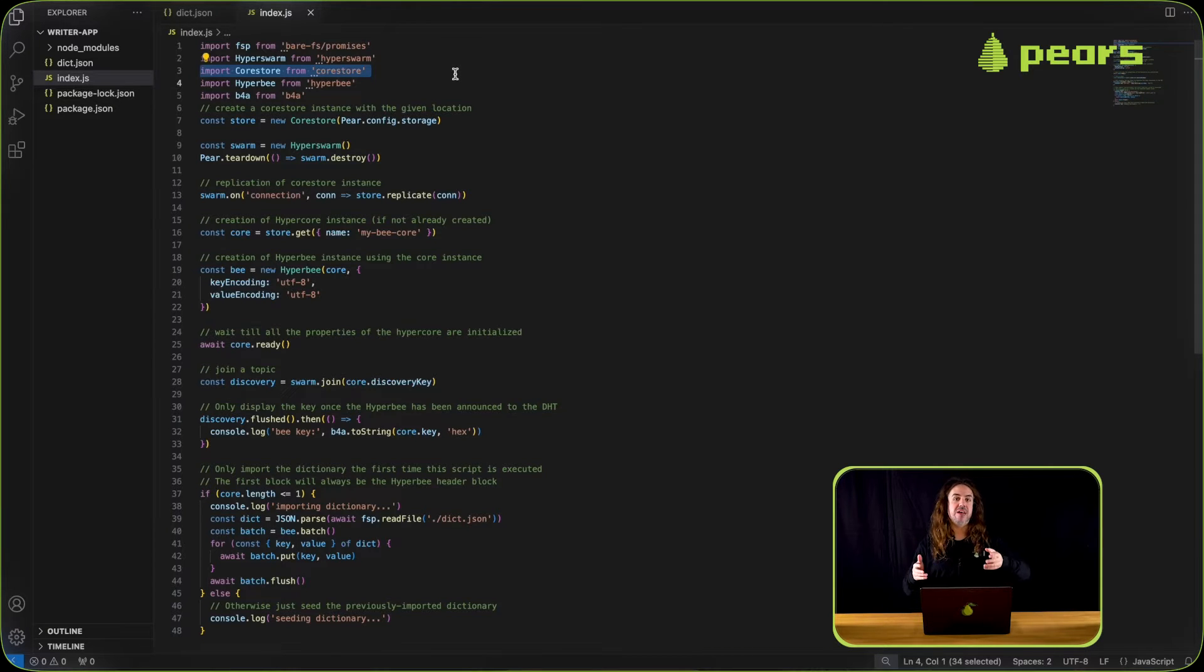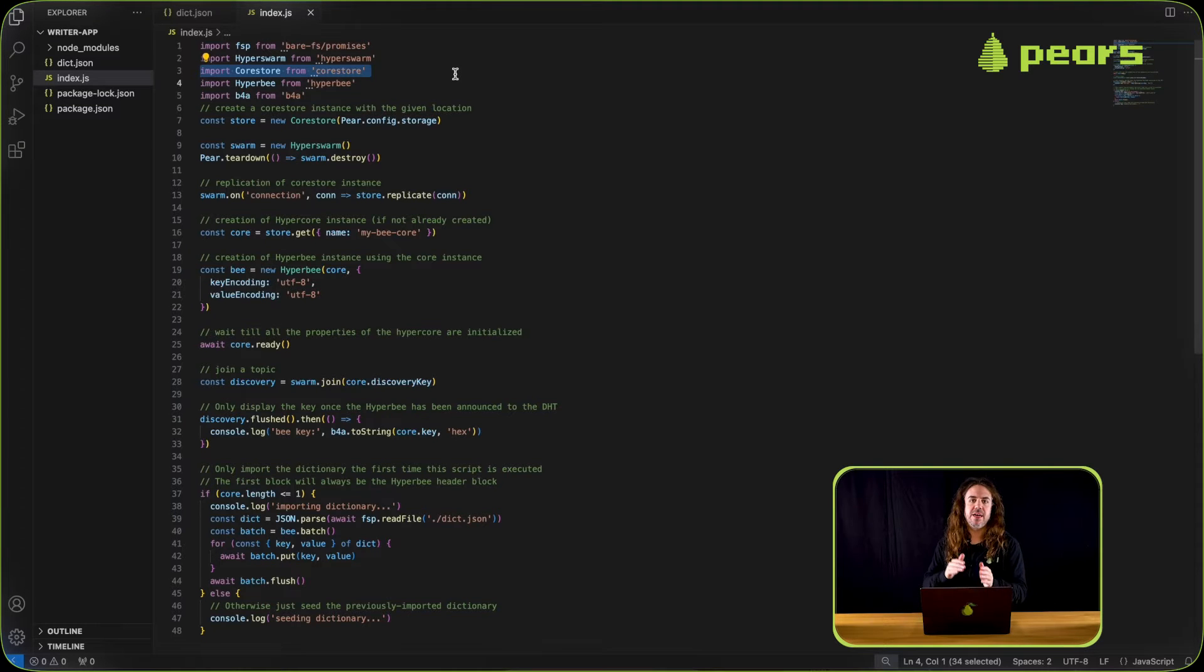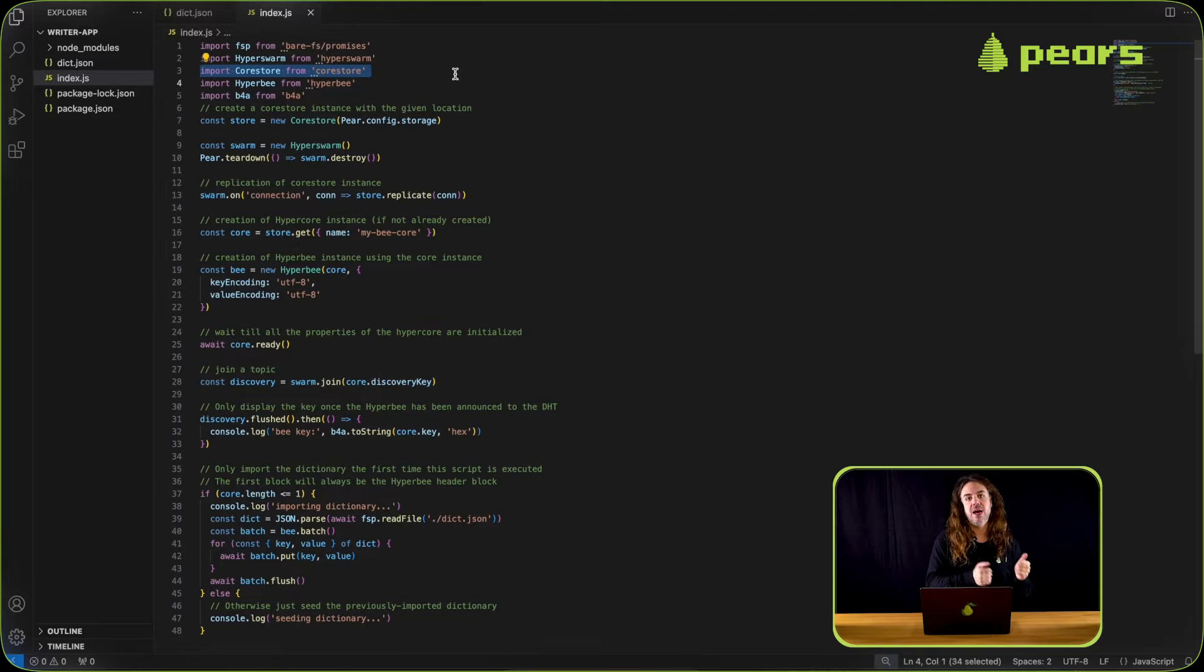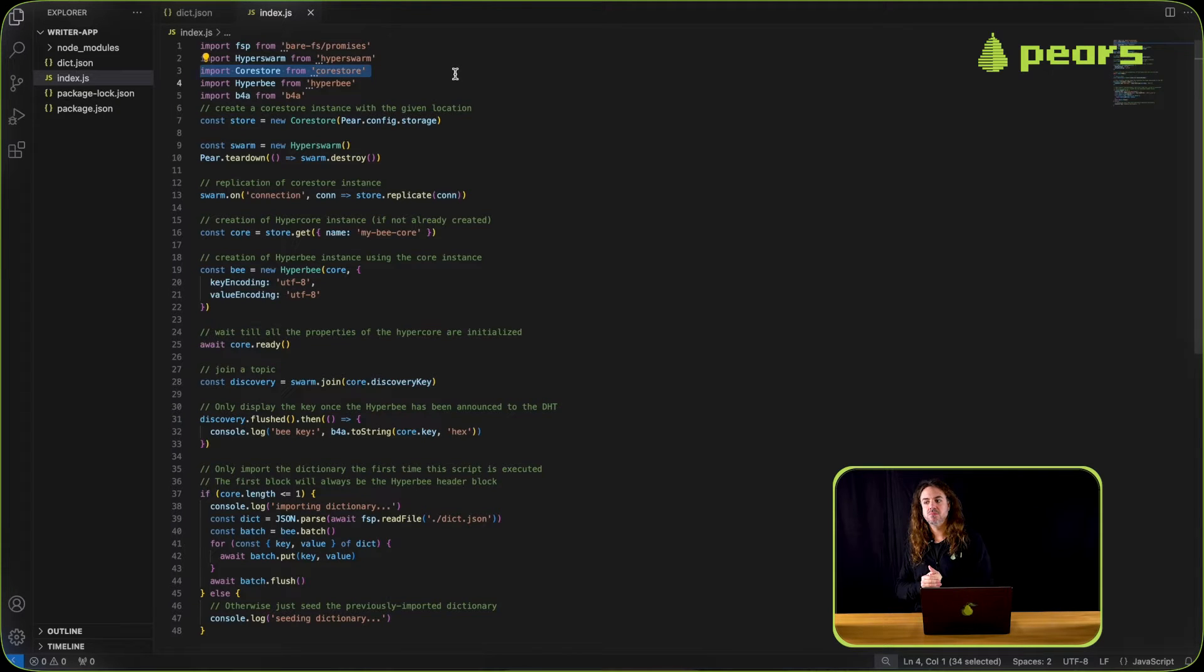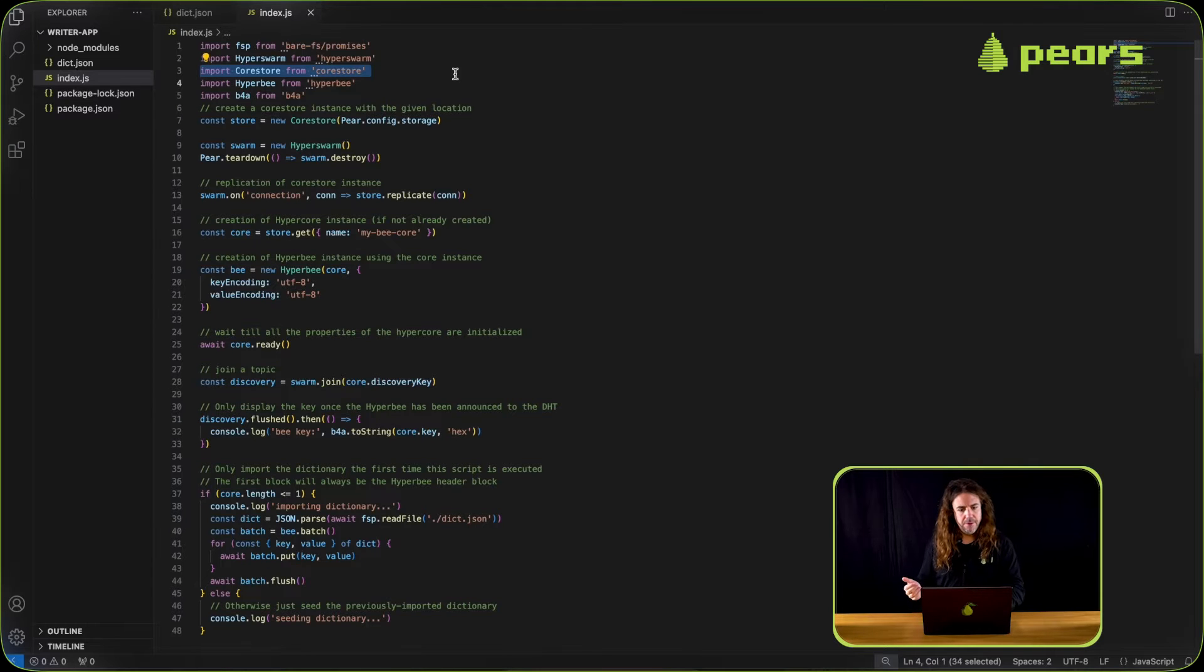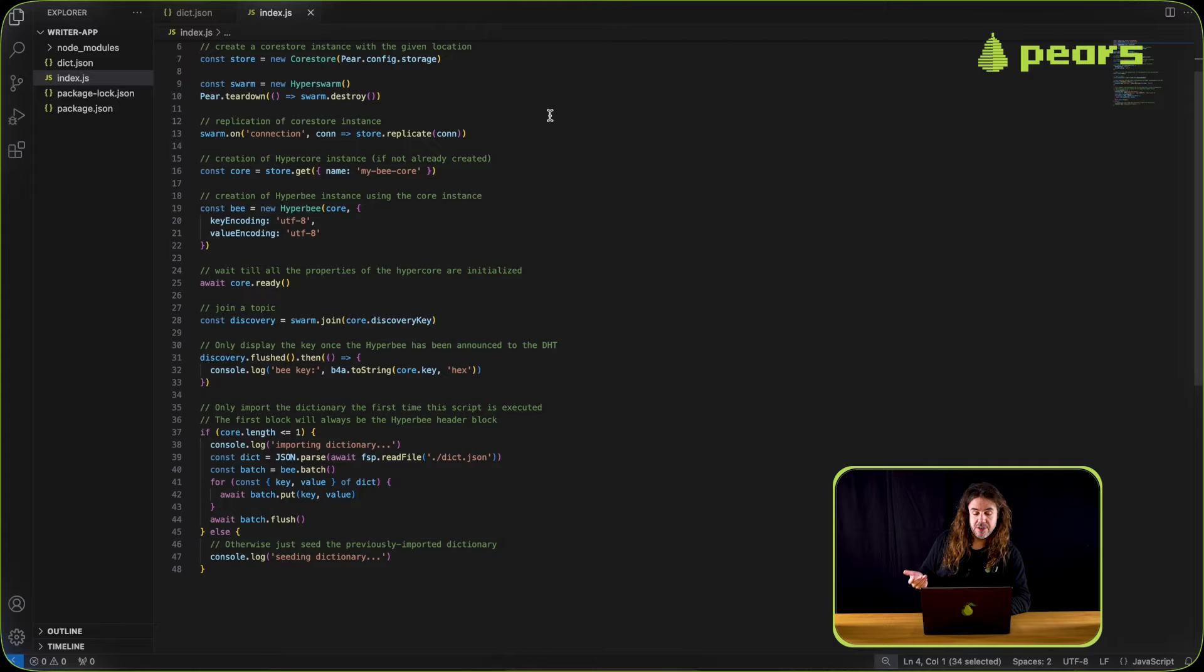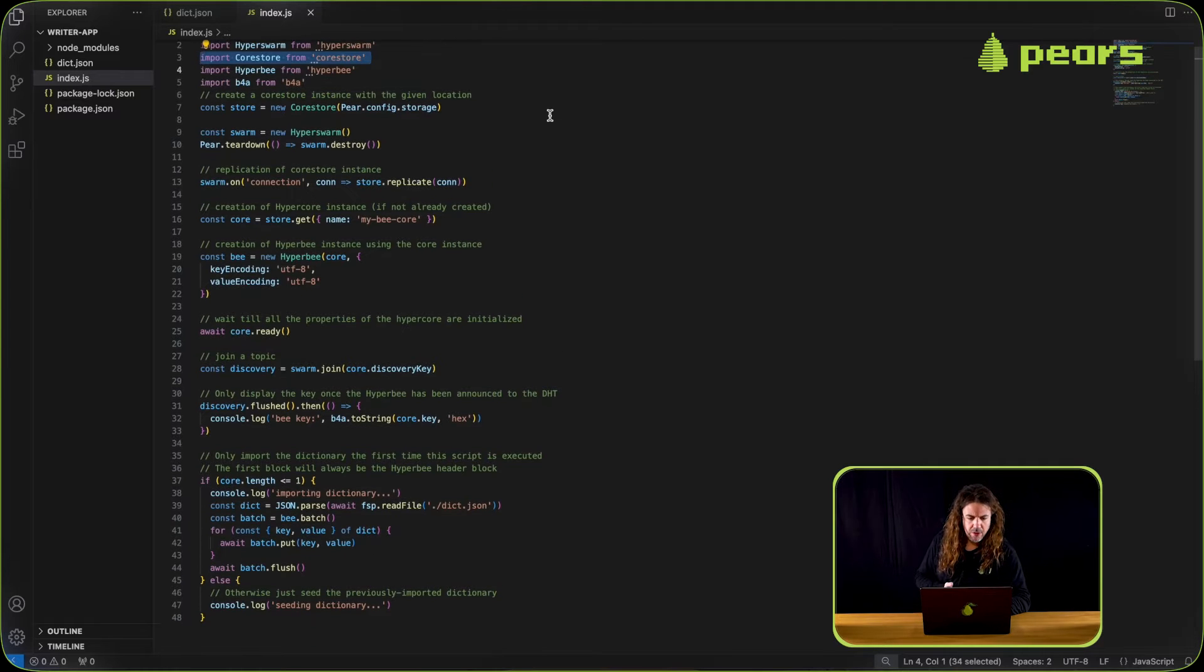But the idea is that this could then be extended with additional functionality. You could have a core store for the hyperb and then a core store for something else like large content files. Let's take a look through this modified index.js of writer app.